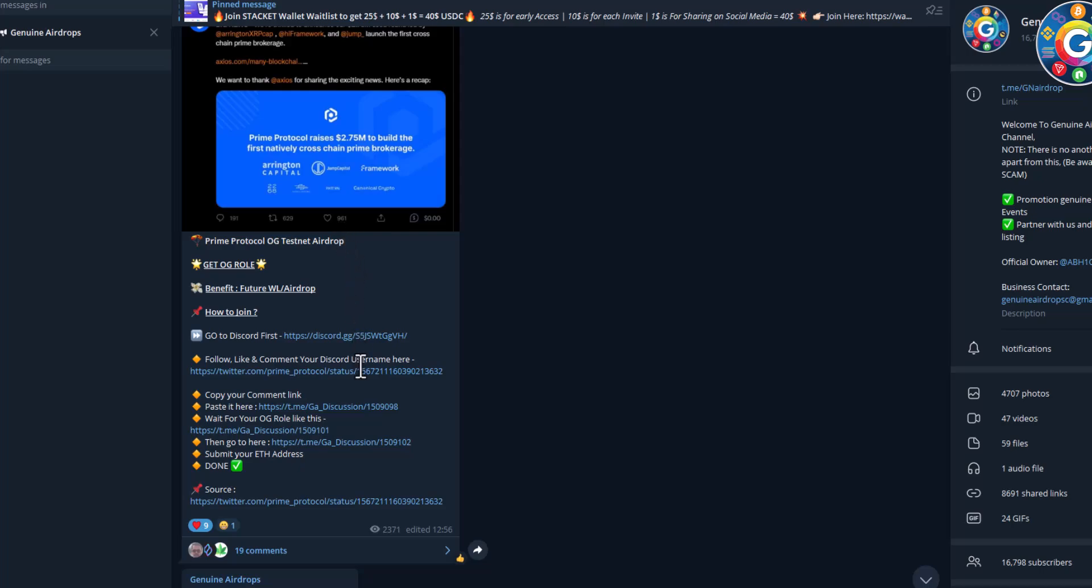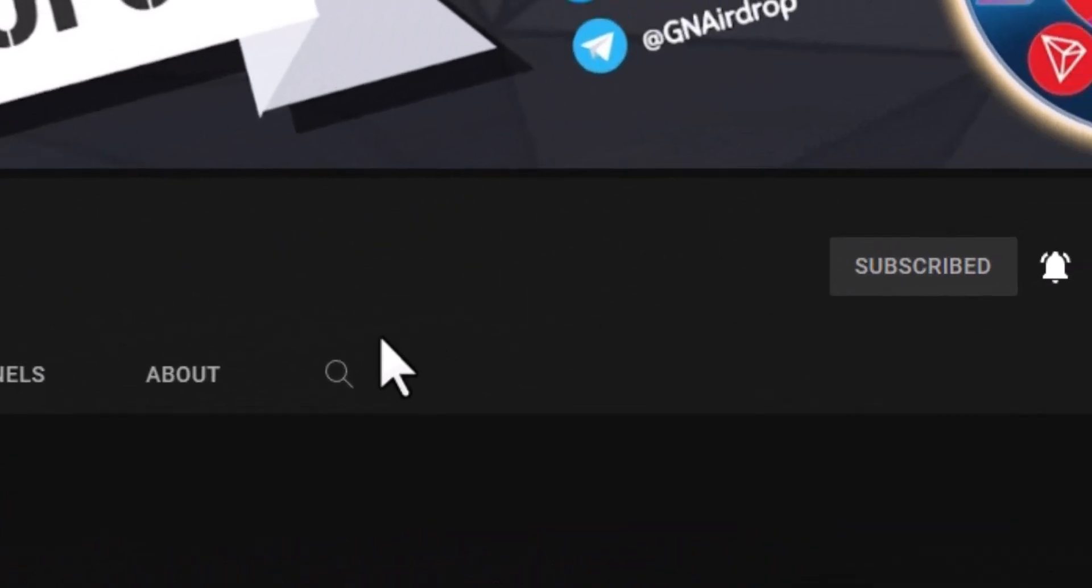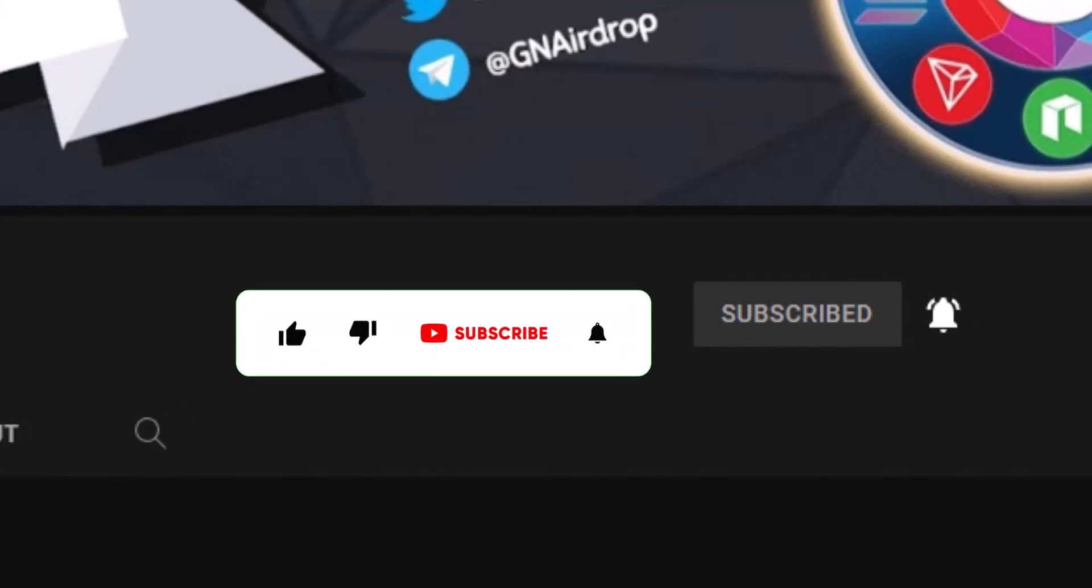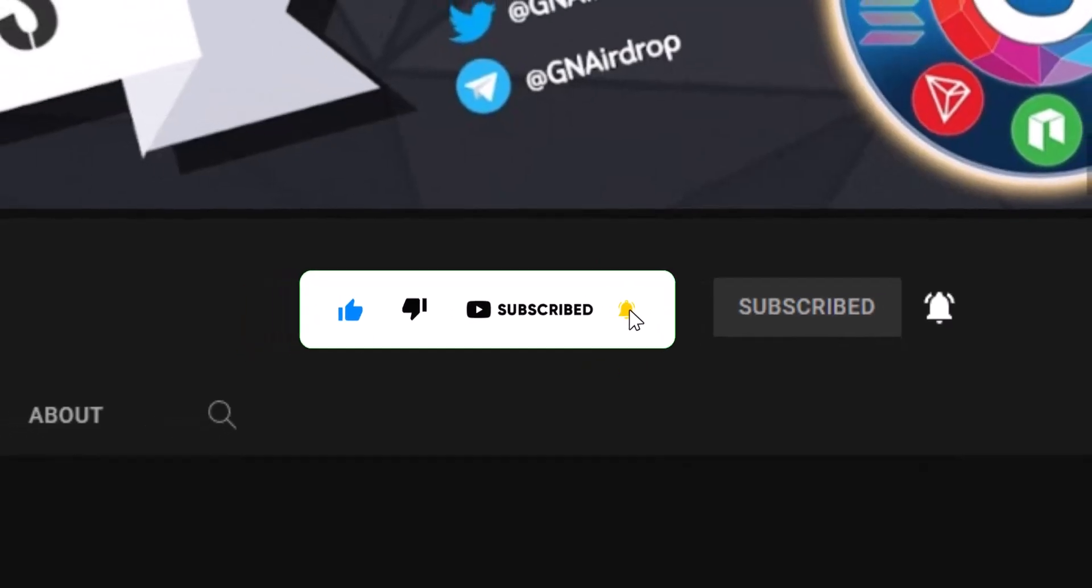Very simple, early stage, join. So friends, that's it for this video. We'll see in the next video a new topic, new airdrop, new early stage project. Friends, bye bye, take care, and see you soon.